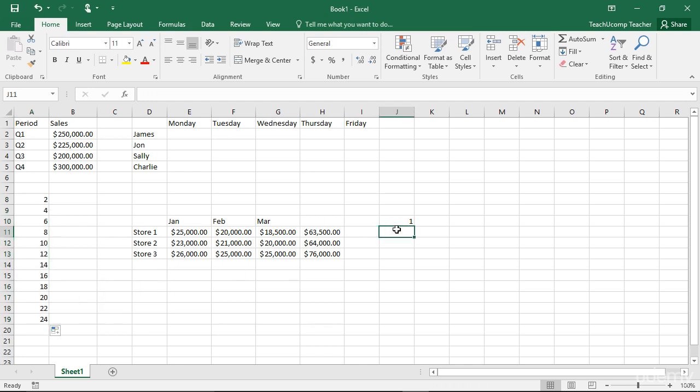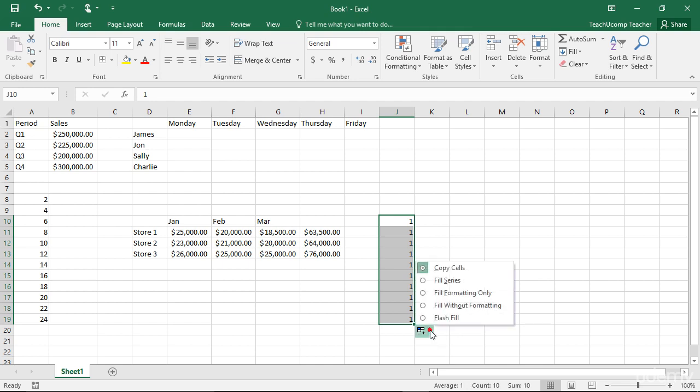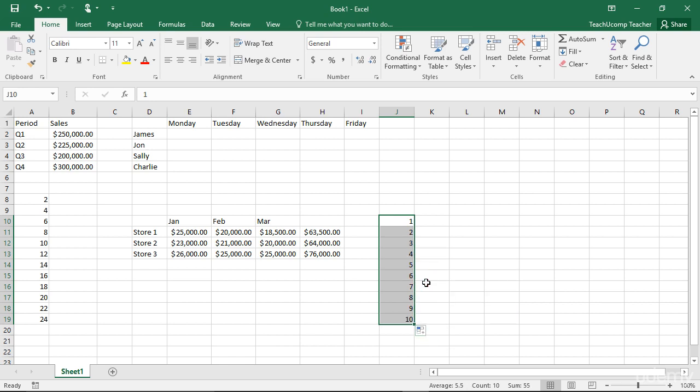This may occur if you initially selected an ambiguous cell value, such as the number 1 as your starting cell value, for example. In this case, Excel will default to simply copying the value. You can click the Auto-Fill Options smart tag and then choose the Fill Series option to change the copied value to values that increment by 1.